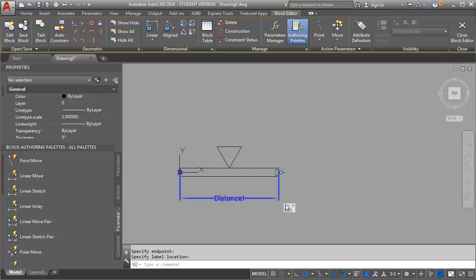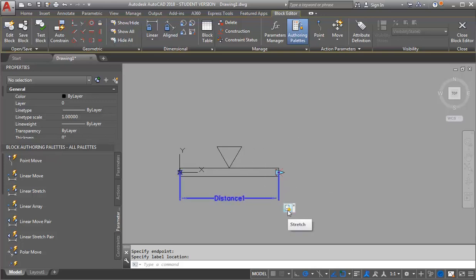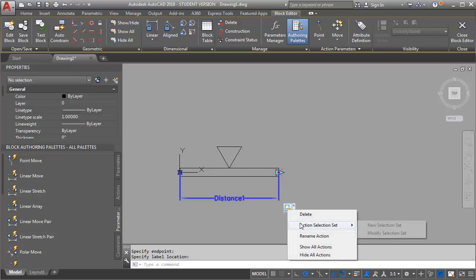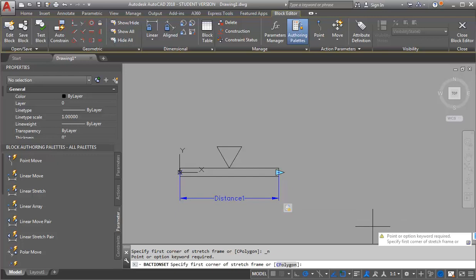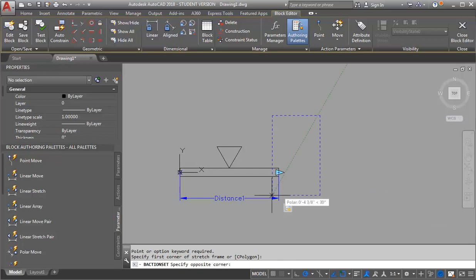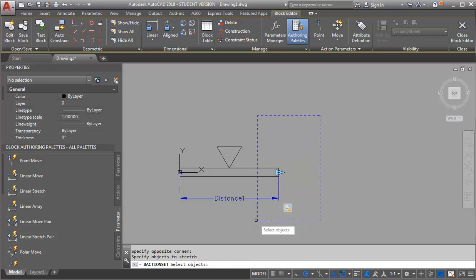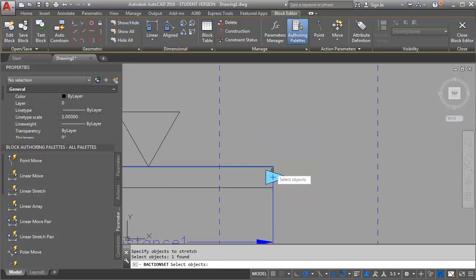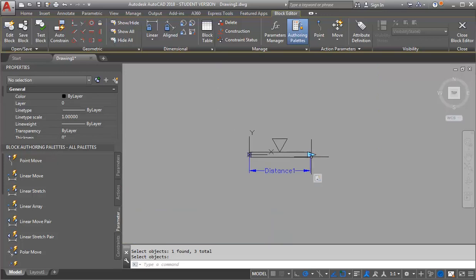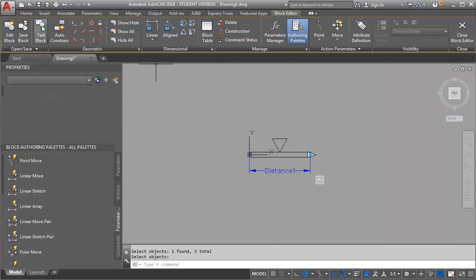I'm going to assign the action to the objects. I'm going to right click on my action and select Action Selection Set, then go to New Selection Set. This is a stretch, so it's going to ask me to do the stretch window. I'm going to do my crossing window here — that's asking me what objects I want to stretch. I want to stretch these three lines here. I'll hit Enter. Let's start by testing our block to see what it does.